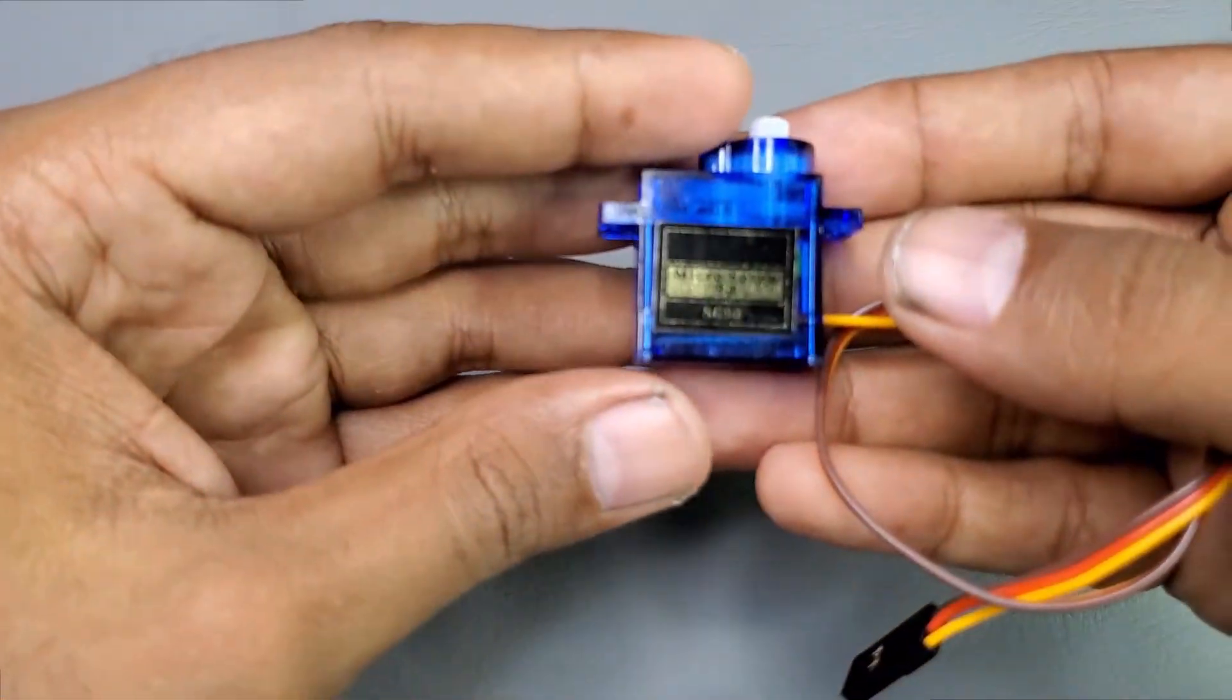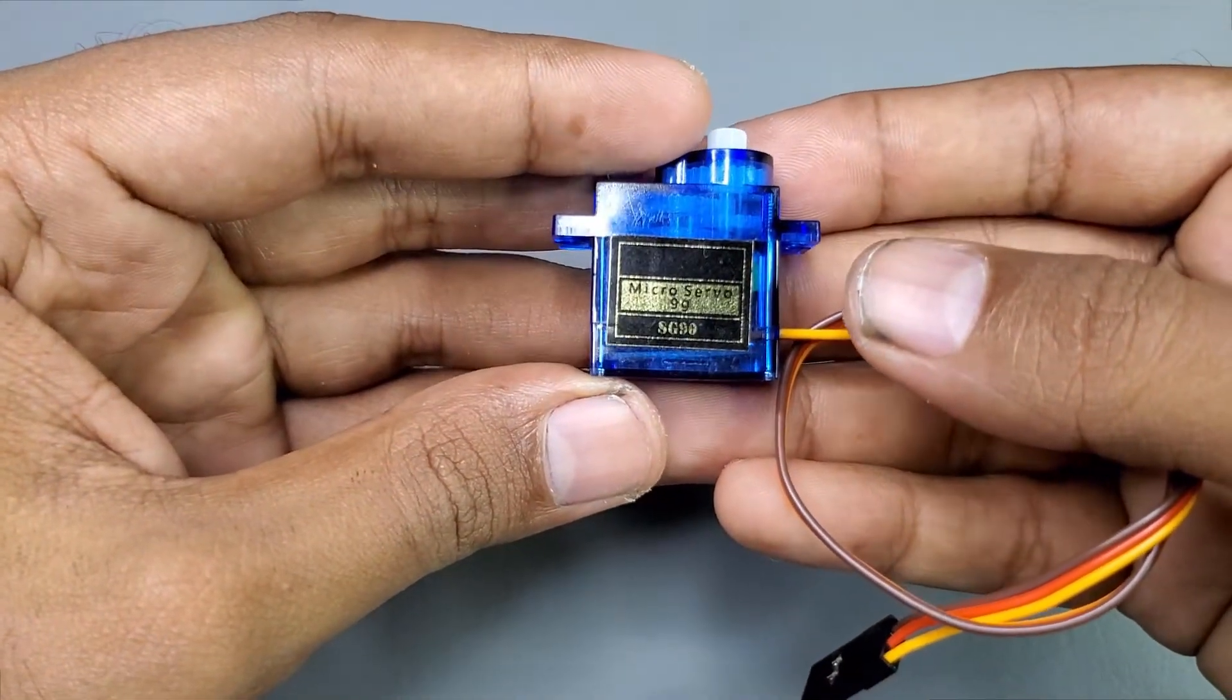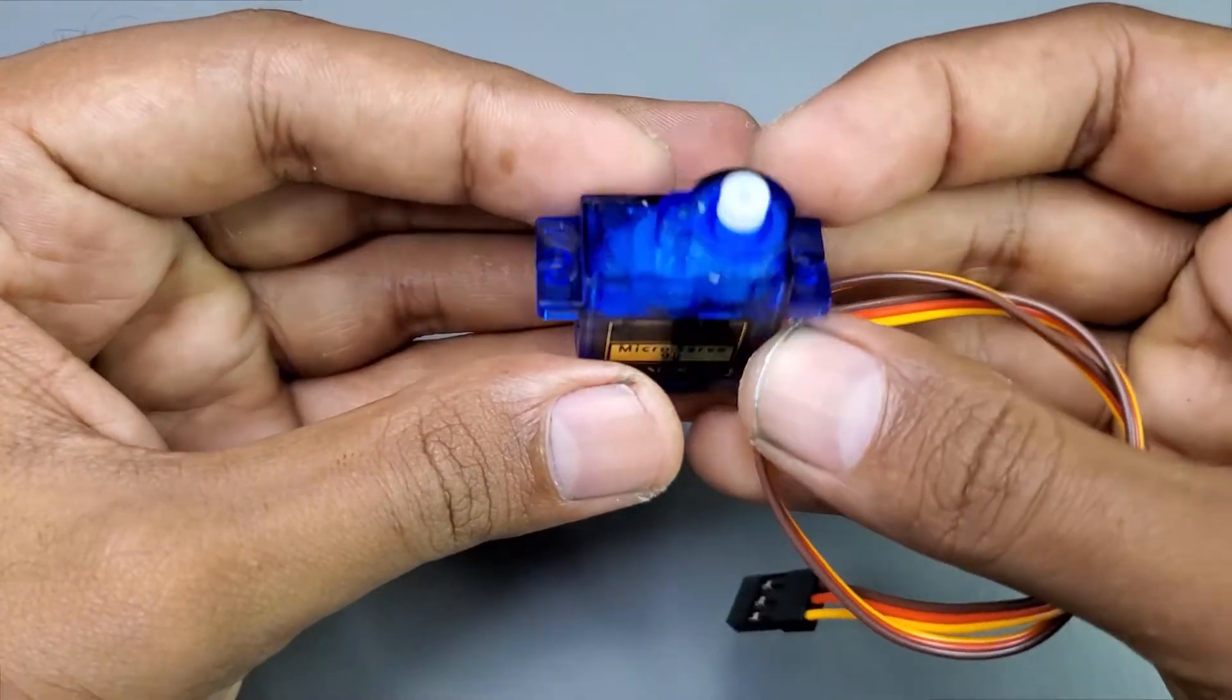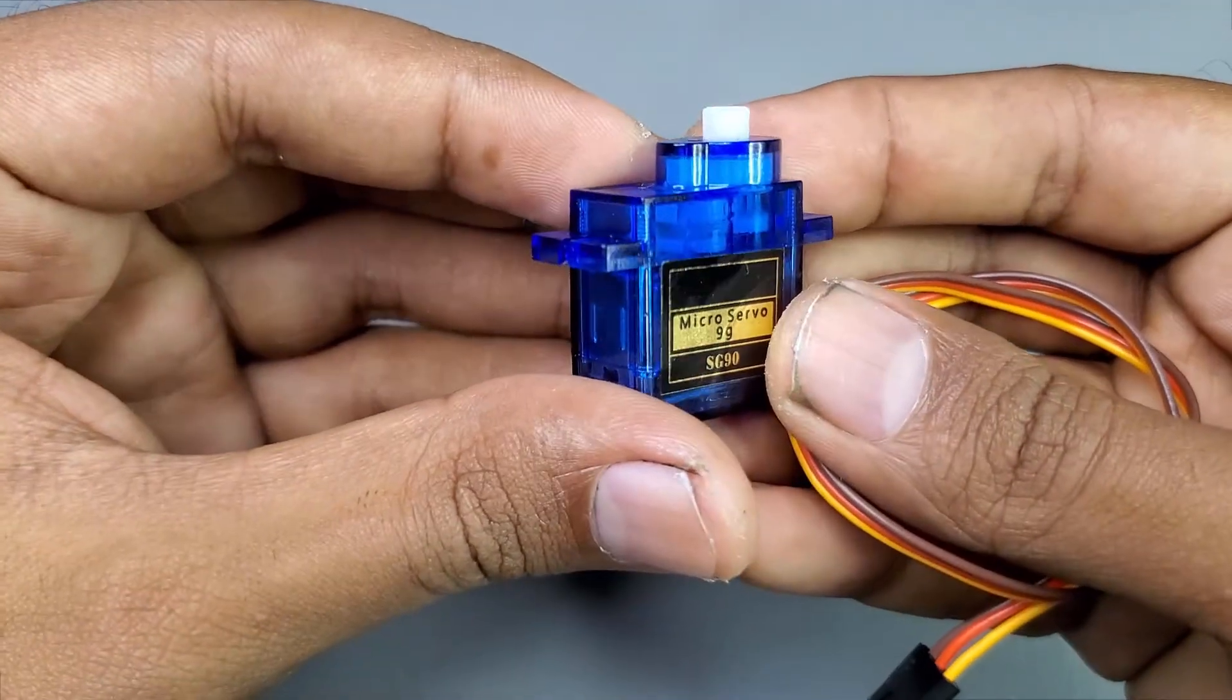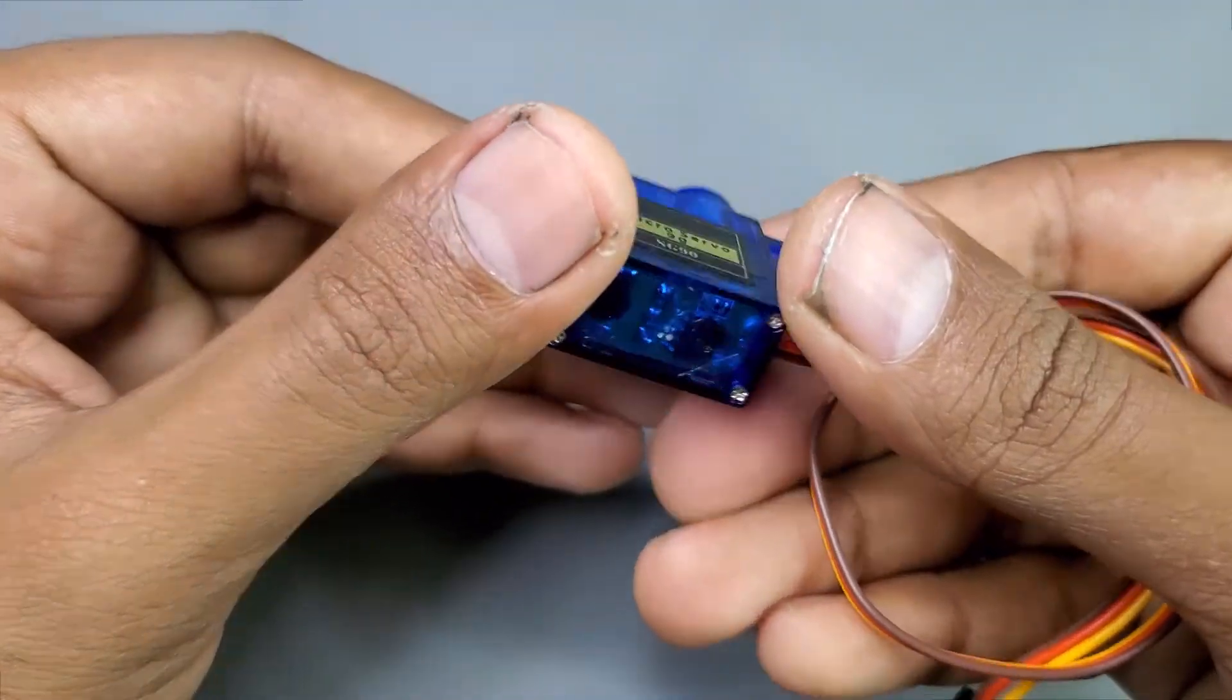First, I will briefly explain about this servo motor. It has some plastic gears inside it and you can see it through its housing. It has three separate wires as a connector.